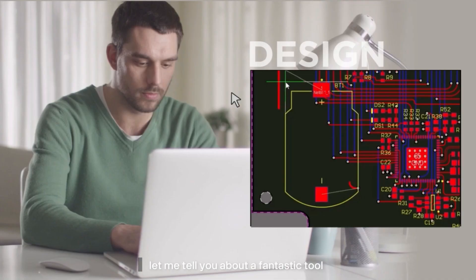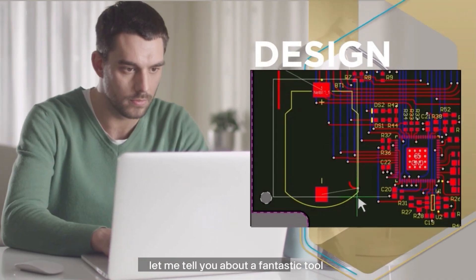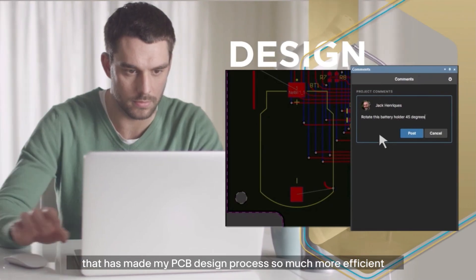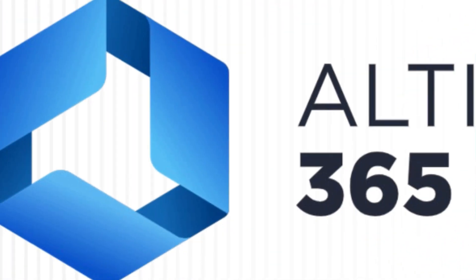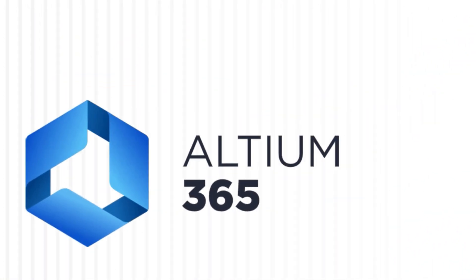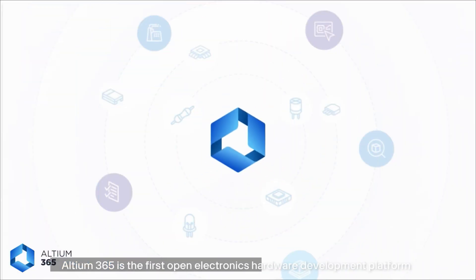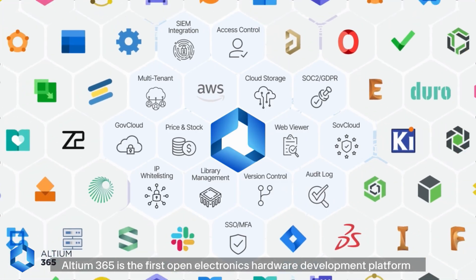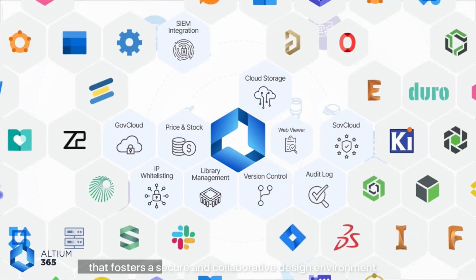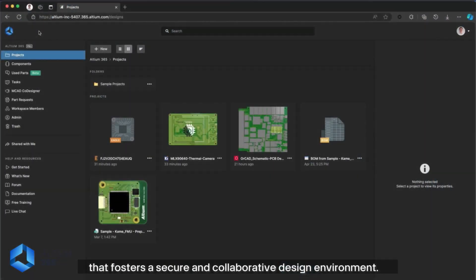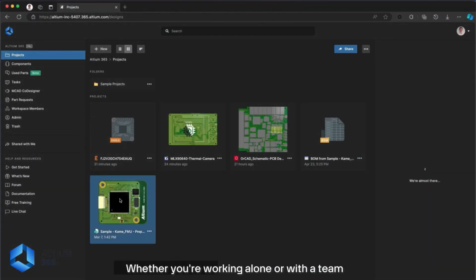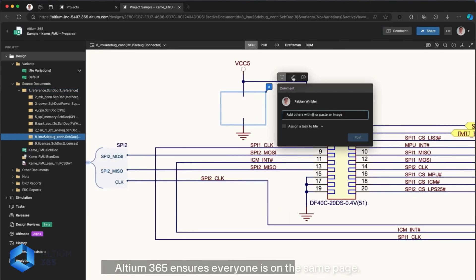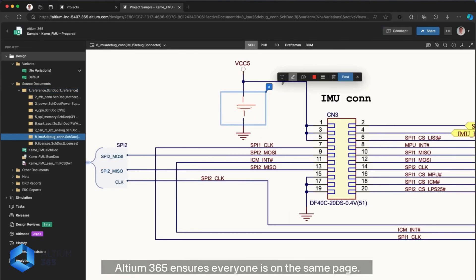Before we move on, let me tell you about a fantastic tool that has made my PCB design process so much more efficient — LTM 365. LTM 365 is the first open electronic hardware development platform that offers a secure and collaborative design environment. Whether you are working alone or with a team, LTM 365 ensures everyone is on the same page.